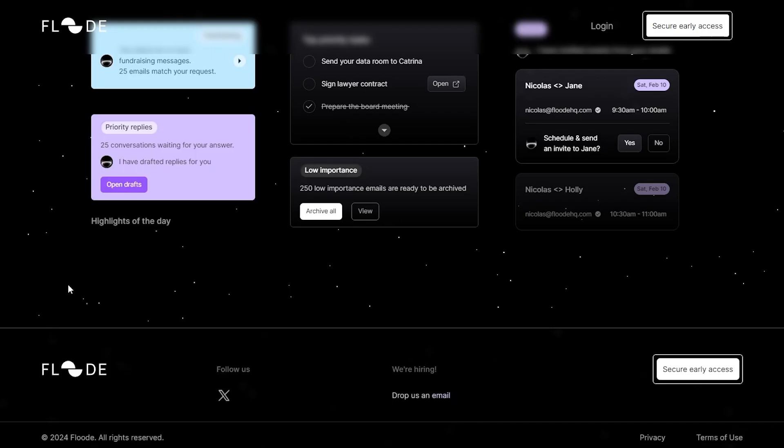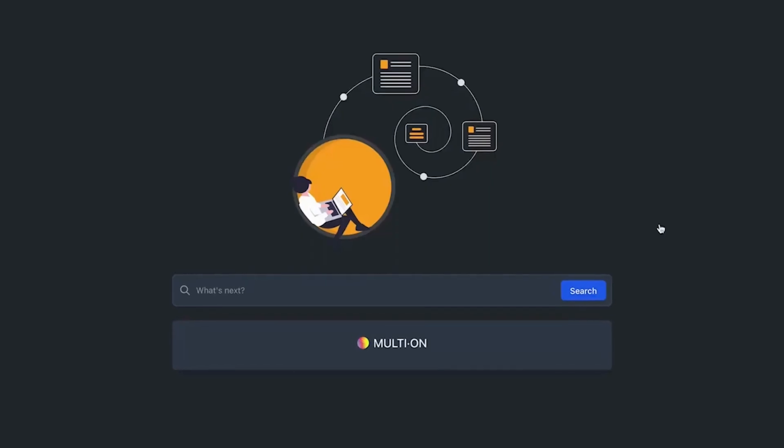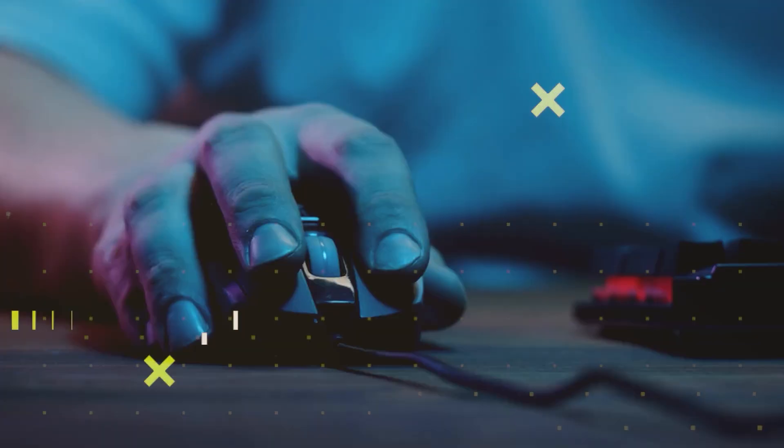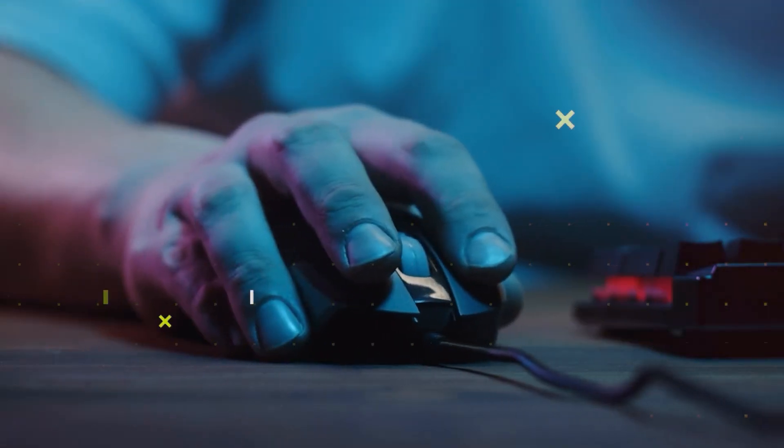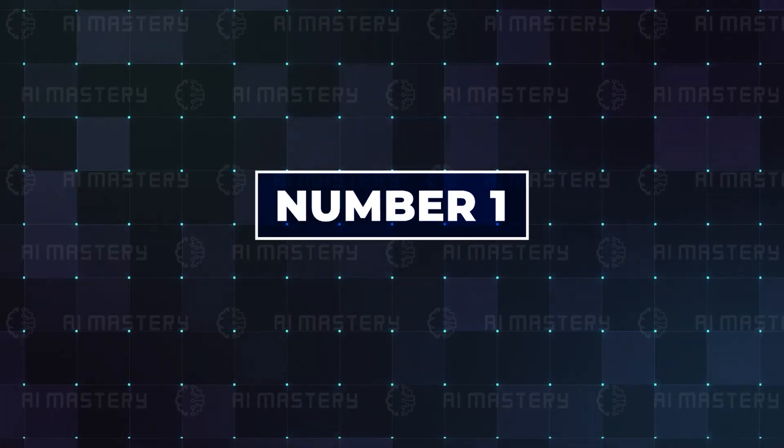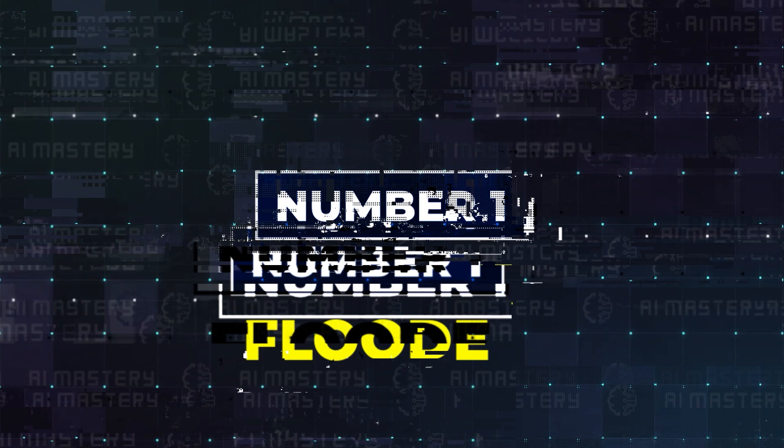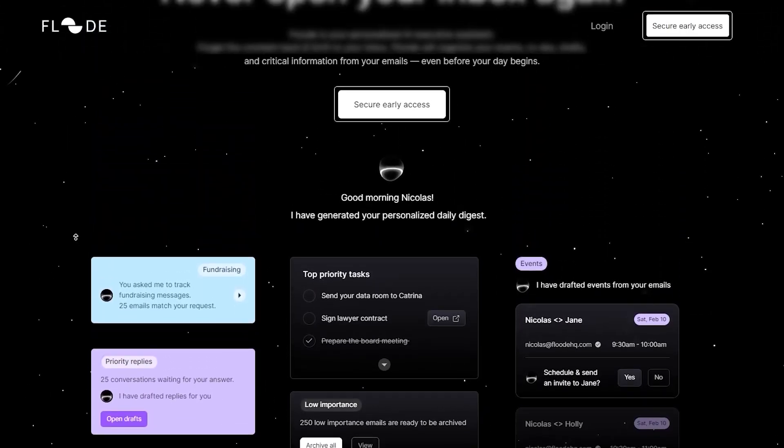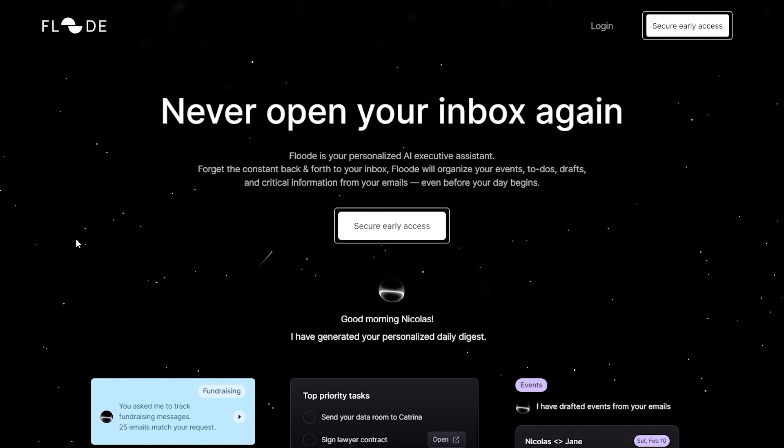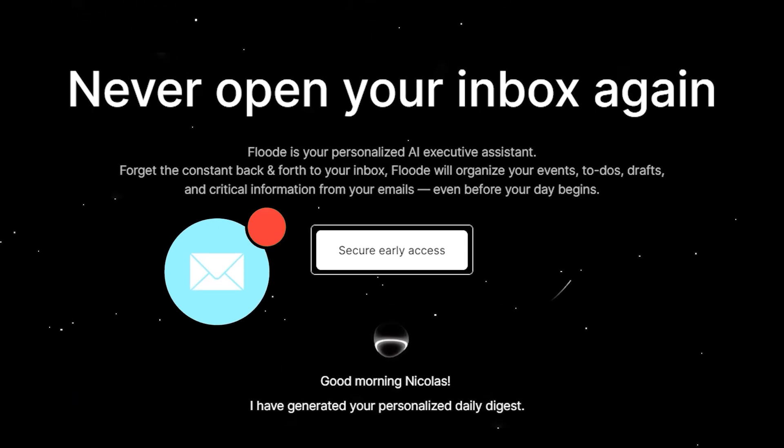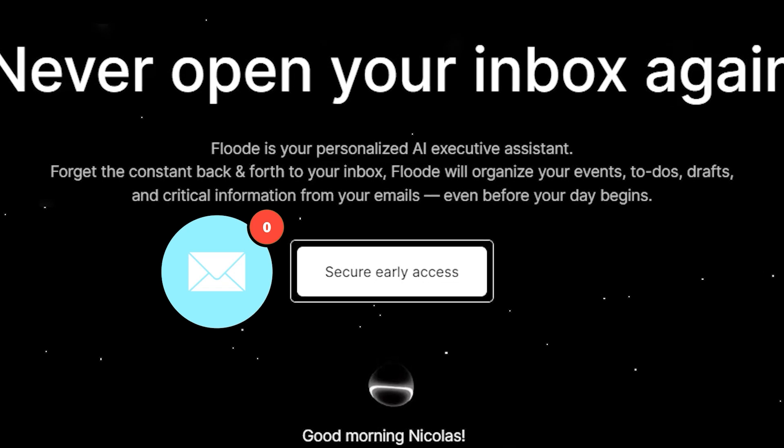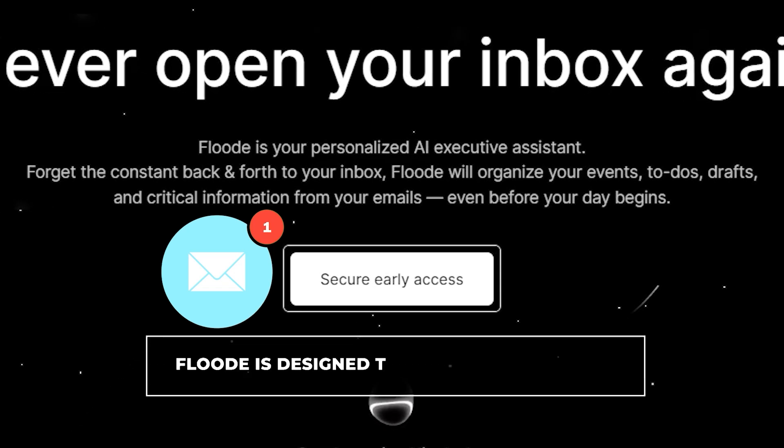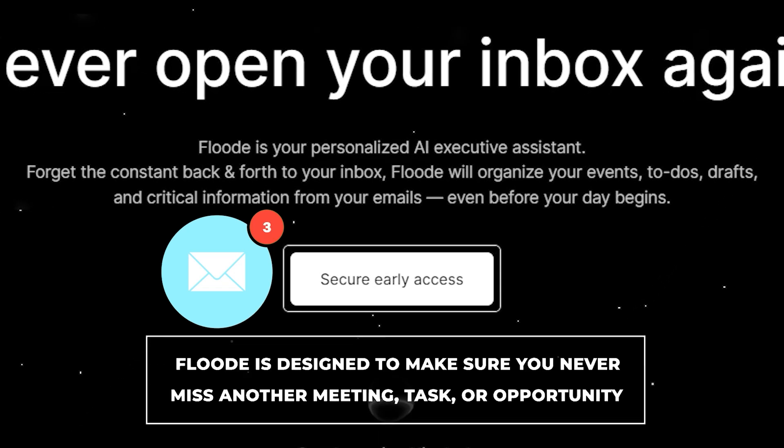Before we go, I've got an icing on the cake for you. Let us take a quick look at some amazing tools still in their beta that you may want to take advantage of in their early stages. The first one is Flood. This is an executive assistant that you will definitely want to get early access to. If you find yourself constantly drowned in hundreds of unread emails, Flood is designed to make sure you never miss another meeting, task, or opportunity.